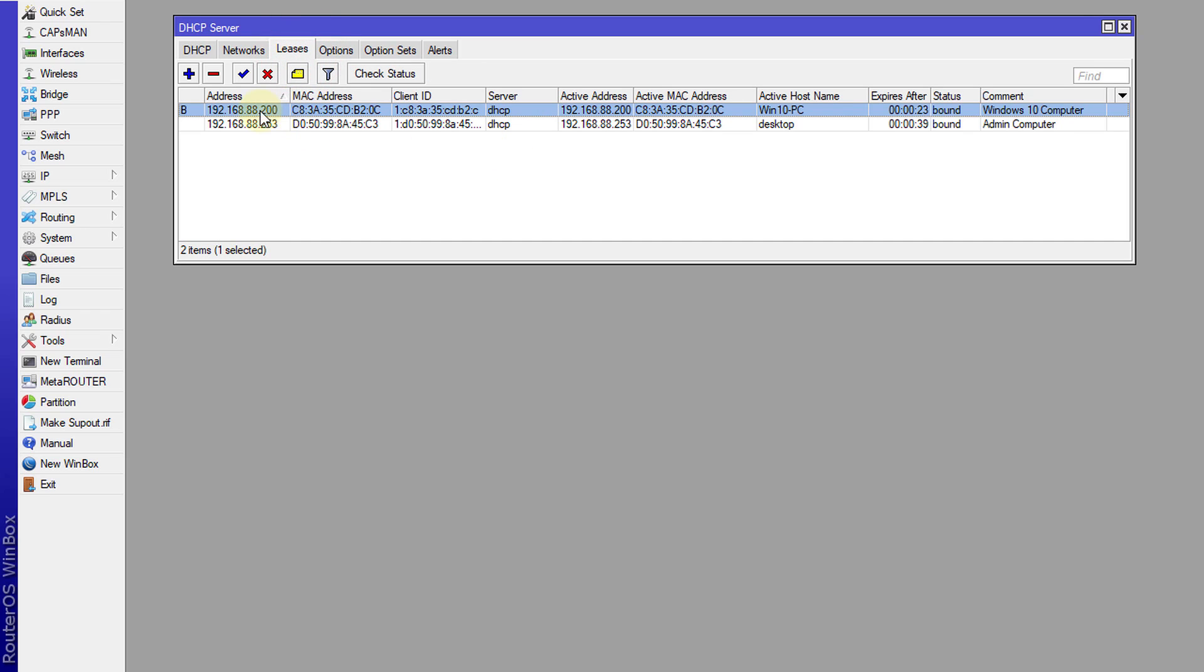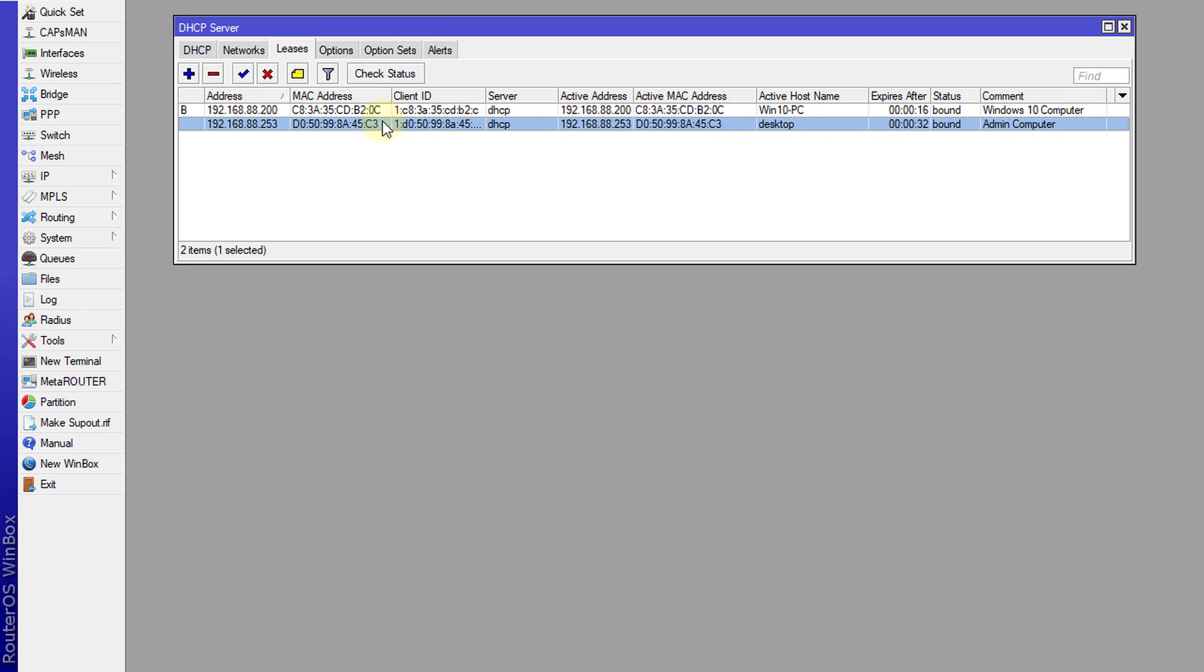You can also use both the block option and static together based on what I'm showing here. In order to block a client, you'd have to static the address first before you're able to enable the block.